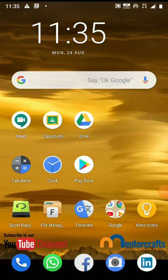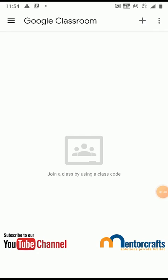Welcome to another tutorial from MentorGraph Solutions Private Limited. Let's see how to join a class.